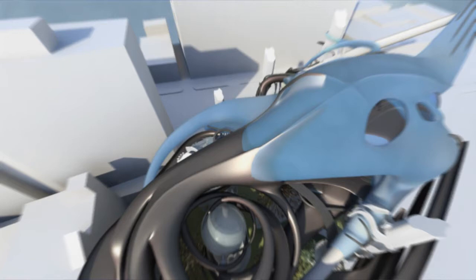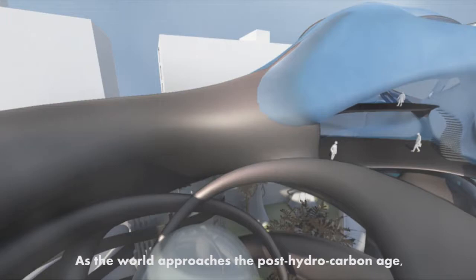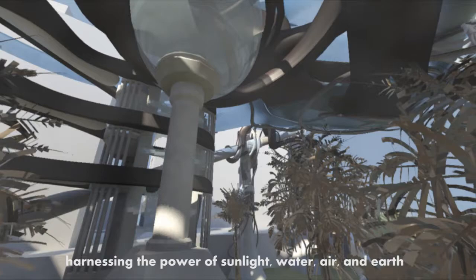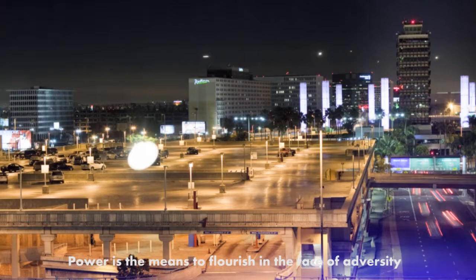From China to India, from Japan to Germany, nations everywhere are racing to develop new ways to produce and use energy. As the world approaches the post-hydrocarbon age, emerging forms of alternative power generation have begun to focus on the free and irreducible resources: harnessing the power of sunlight, water, air, and earth—the resources over which future wars will be fought.